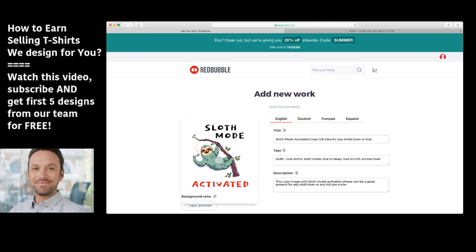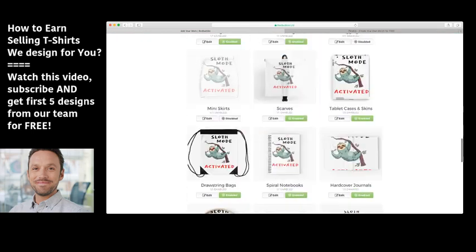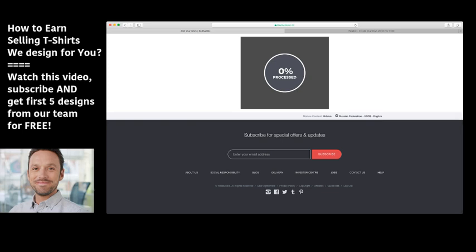What Redbubble does is put your design on different products and sell them. They can sell them on their own because they have their own traffic. But you can also promote your products — you can post them to Instagram, to Facebook, link to them, ask people to buy them, and even run some ads to bring traffic to these items. However, this is not necessary — Redbubble will sell them organically on their own. The only thing you need to do is add new work, add a description and tags, and position the image correctly, then press 'Save Work.'